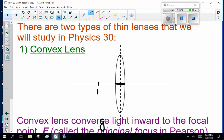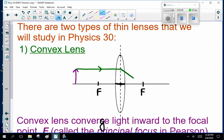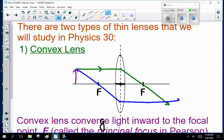Note that lenses have two focal points because the light can go through either way. Rays that pass through the focal point are refracted parallel to the principal axis, and rays that pass through the optical center of the lens do not refract — the third rule: a light ray that goes straight to the center keeps on going.